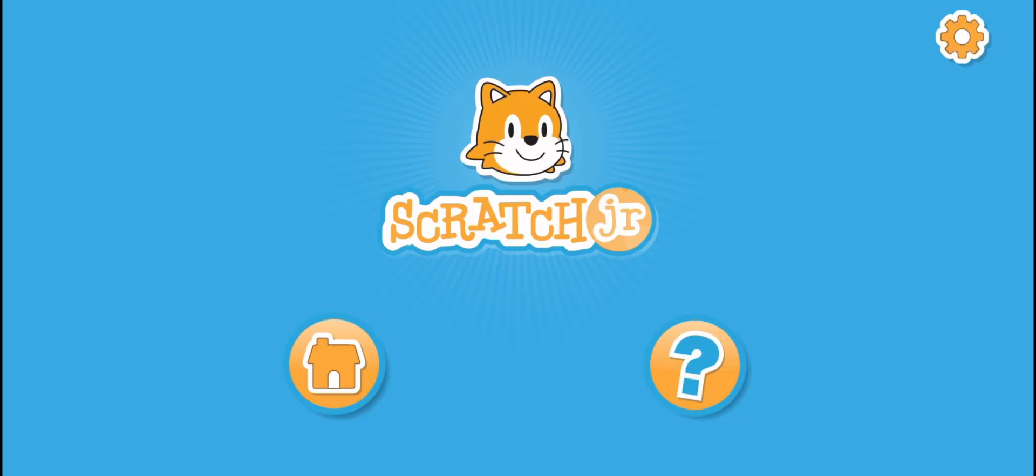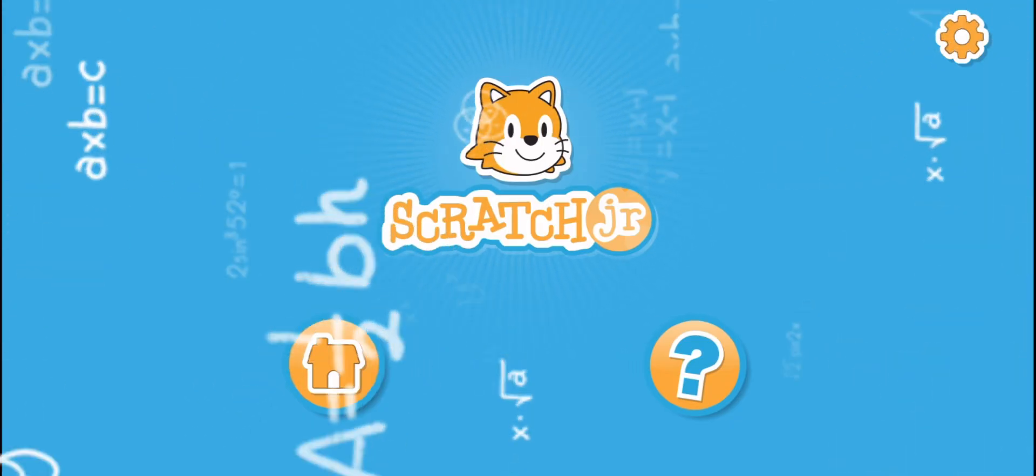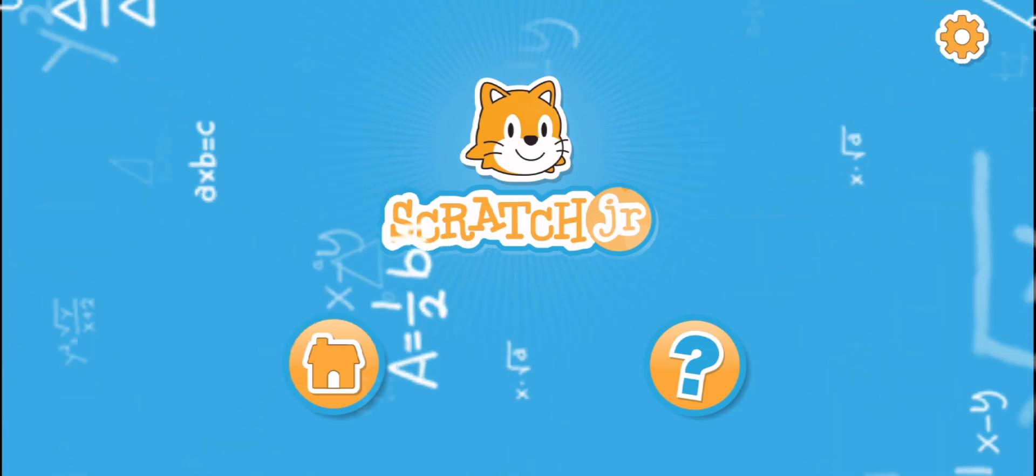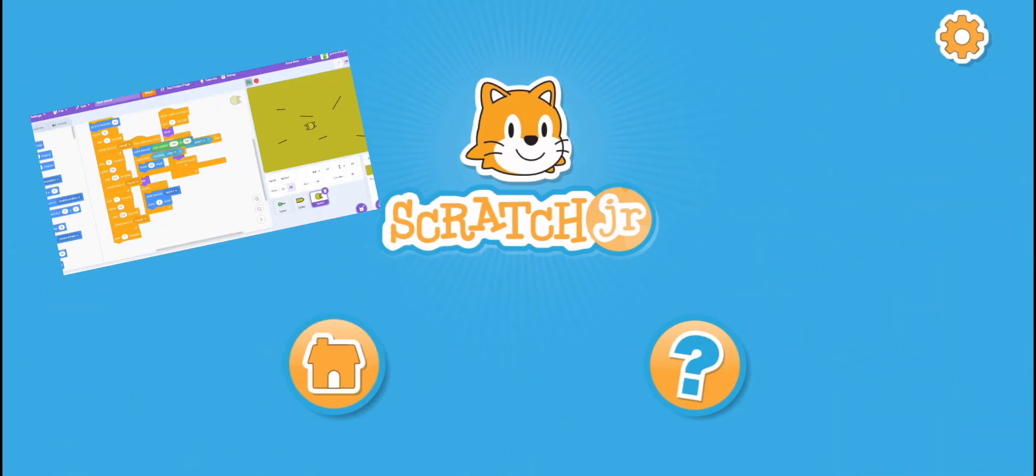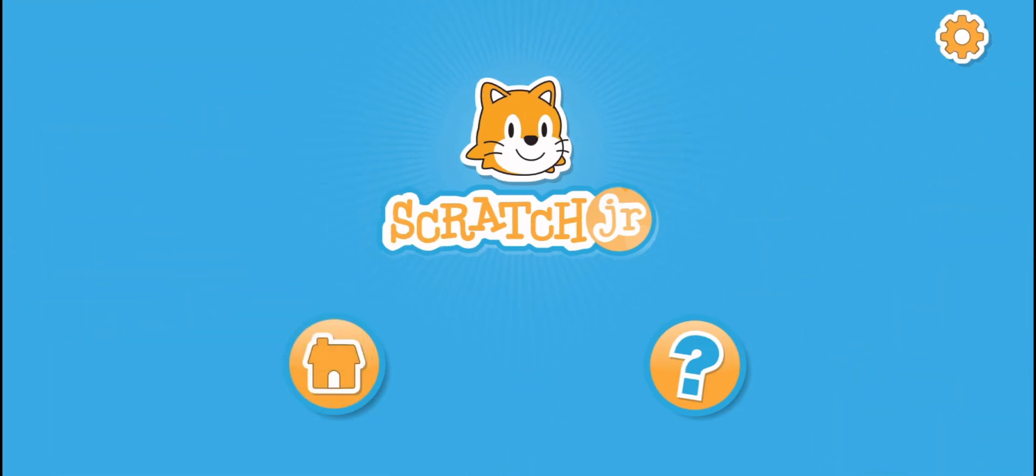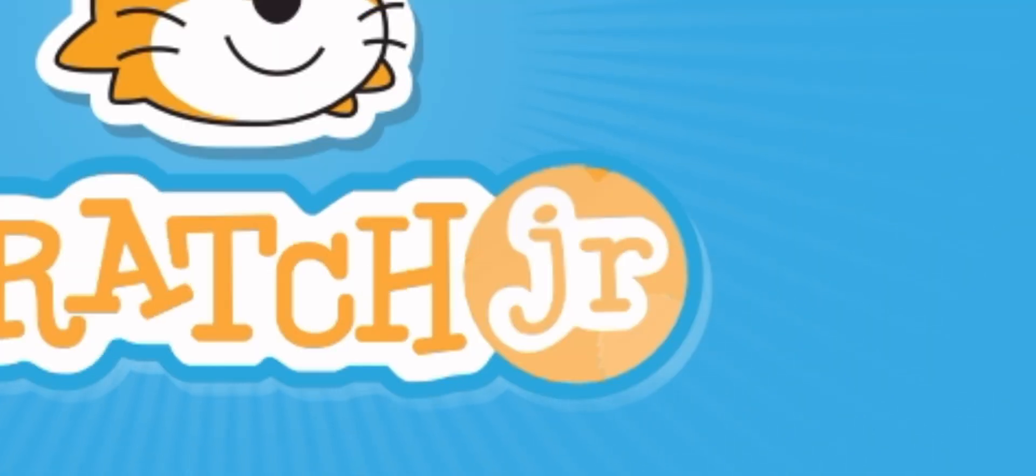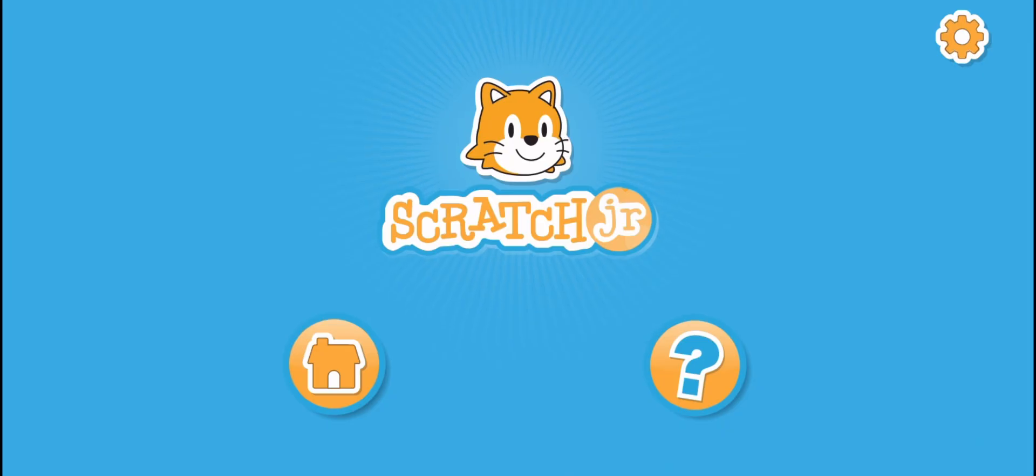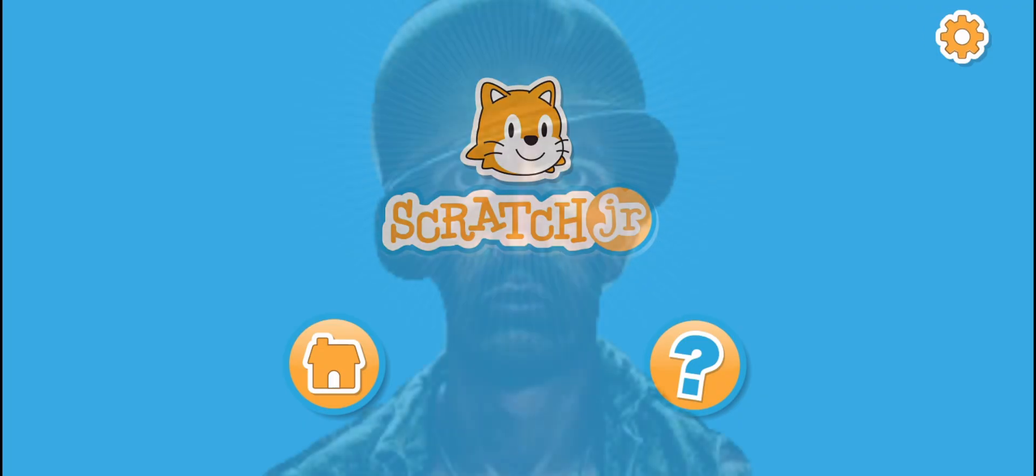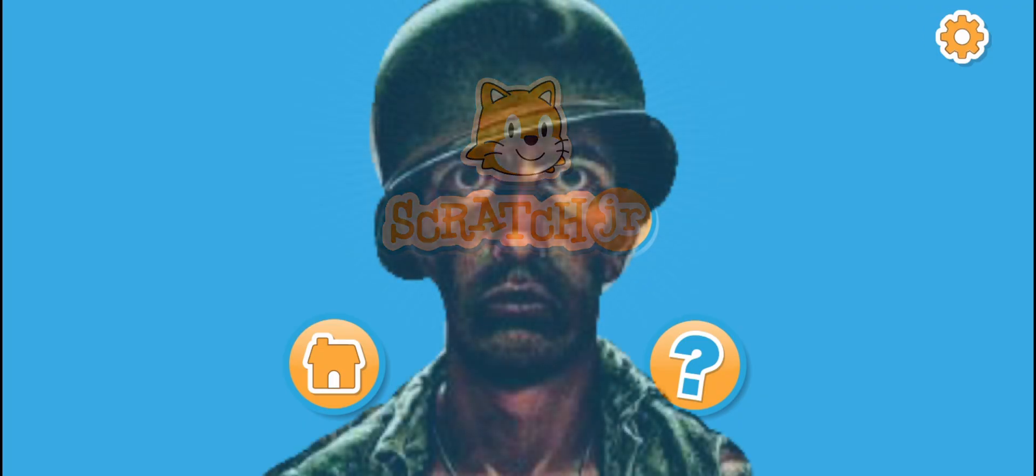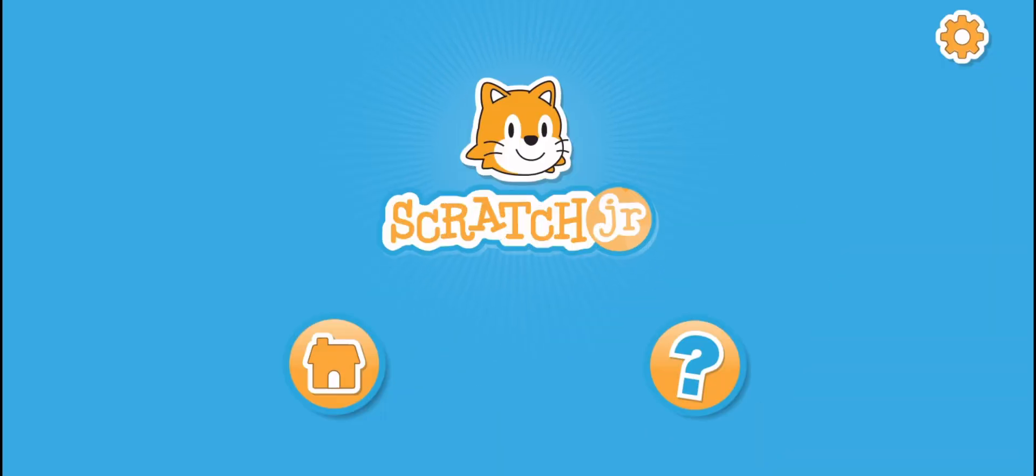Scratch is known for being a kid's website for coding, and much like myself, I use it a lot. But there's Scratch Junior, which is like the baby that's still in the womb. Let's try to use this. I've used this before in like third grade or something, but I don't really remember.